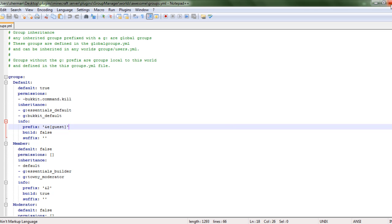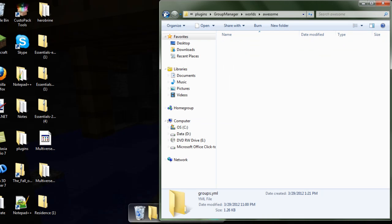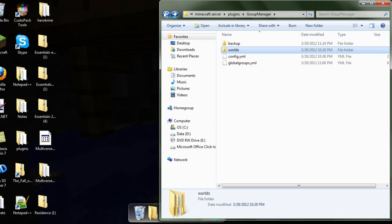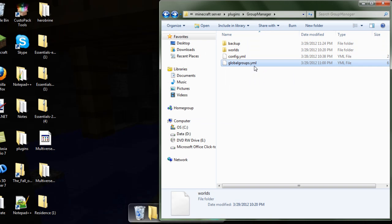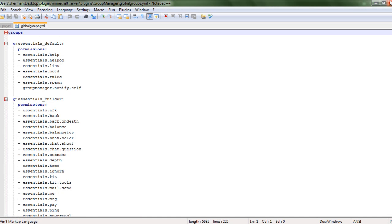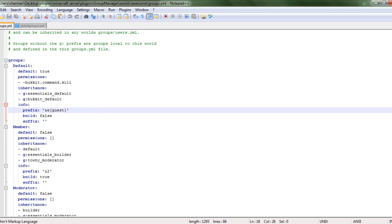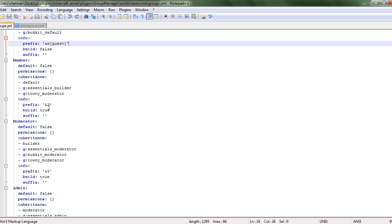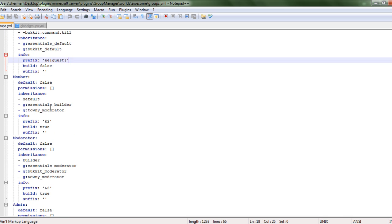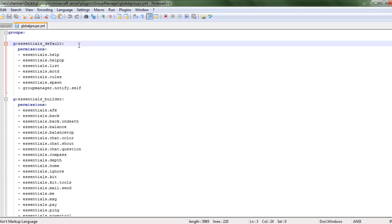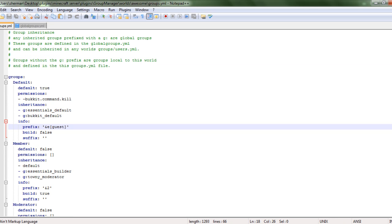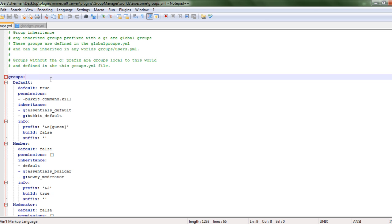So go here, it will bring you there. You can just exit out of that or just keep it open, it doesn't really matter. Now go to global groups and edit with Notepad++. So you have these two. Groups is for just that world that you clicked on, and global groups is for the whole global.